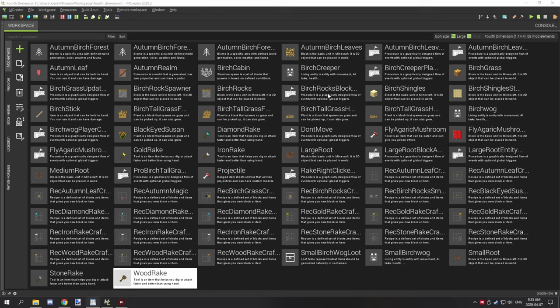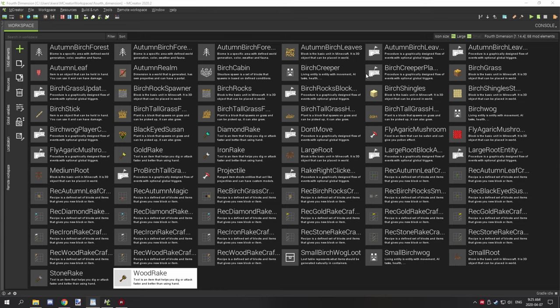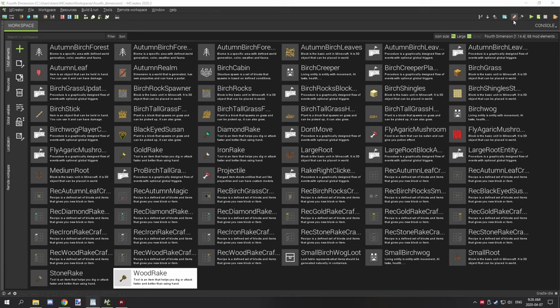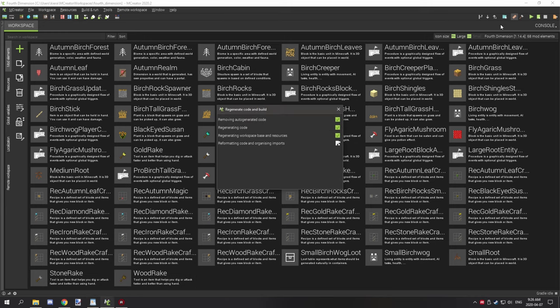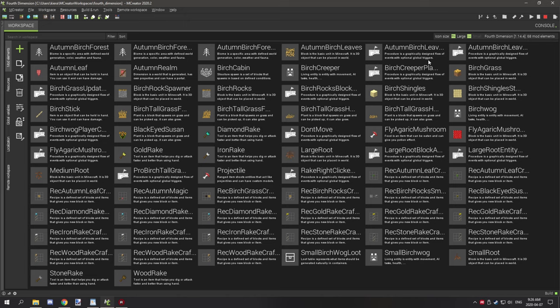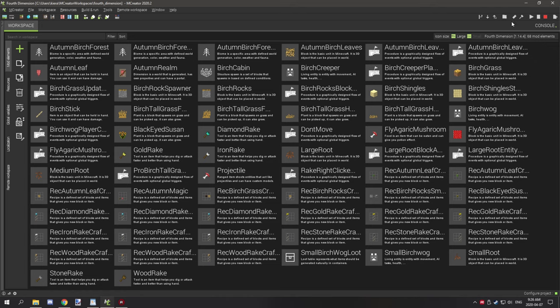The first thing that you can try to do is regenerate the code. Sometimes the code gets a little bit outdated or doesn't work properly. You can press this little orange icon right up here next to the build button. Click that and it will regenerate everything and it has a chance of fixing some issues in your mod itself.